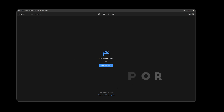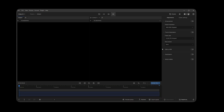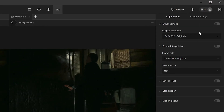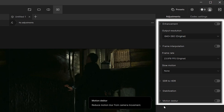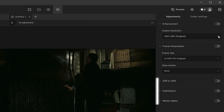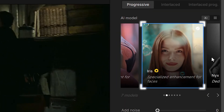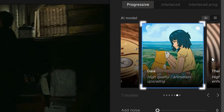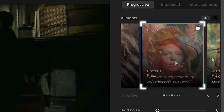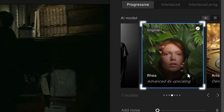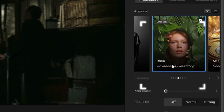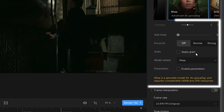Next, import the video. On the right side of the software is a list of all functions. We click Enhancement and we can see there are seven models for us to choose from. Below each model is a brief summary of the model's functionality. We select the Ria model.